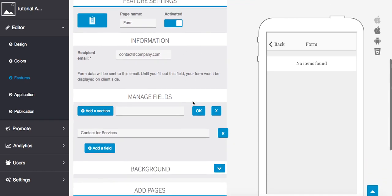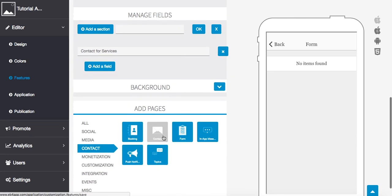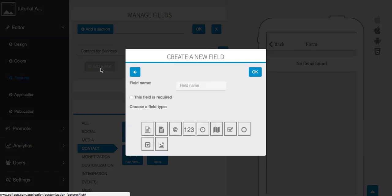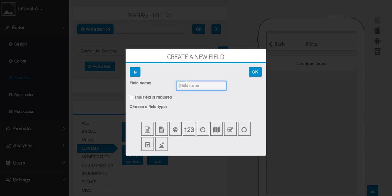We can go in and start adding fields. Under our contact for services, we're going to add a field here. I'm going to do a couple for you but they all work the same exact way. You give it a name, so let's say name here. You can require or not require this field.